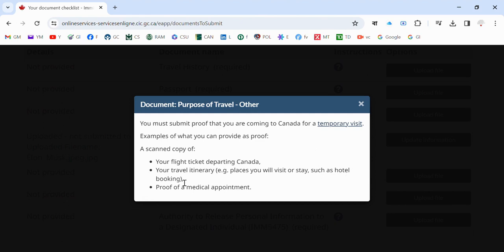Maybe you submit booking information. If you do a hotel booking by Booking.com or Agoda, those are platforms where you can have your hotel booking. That document will come to your email address and you can submit it here. Also, proof of a medical appointment.